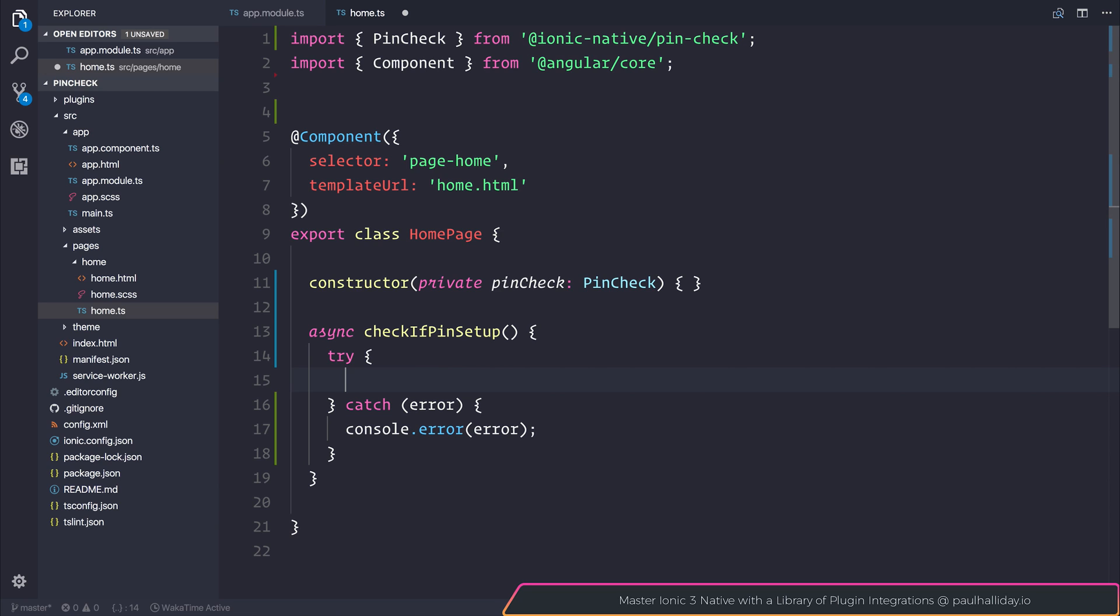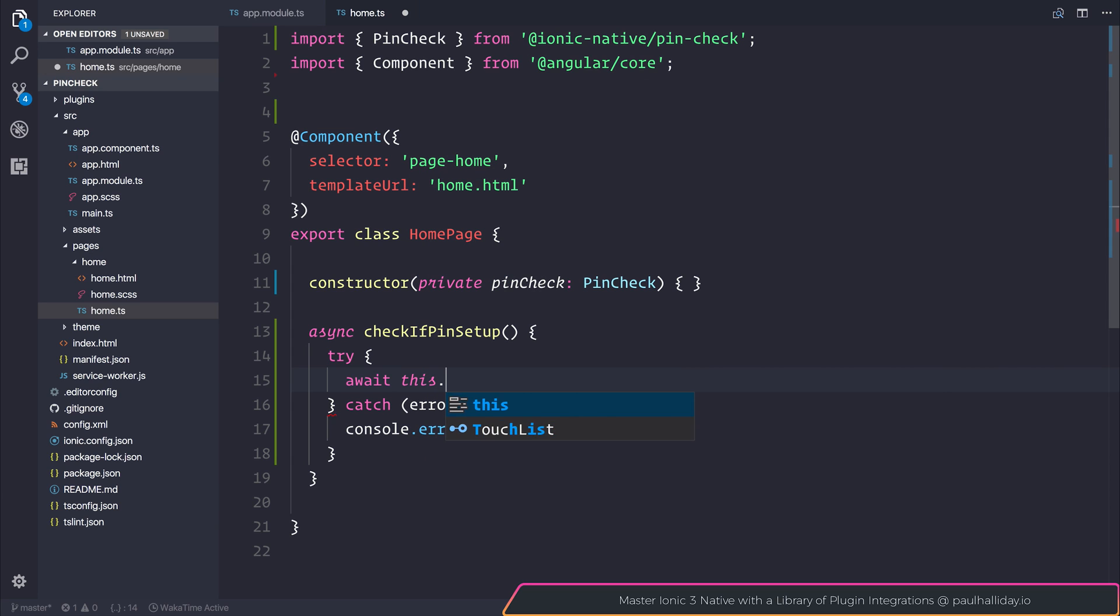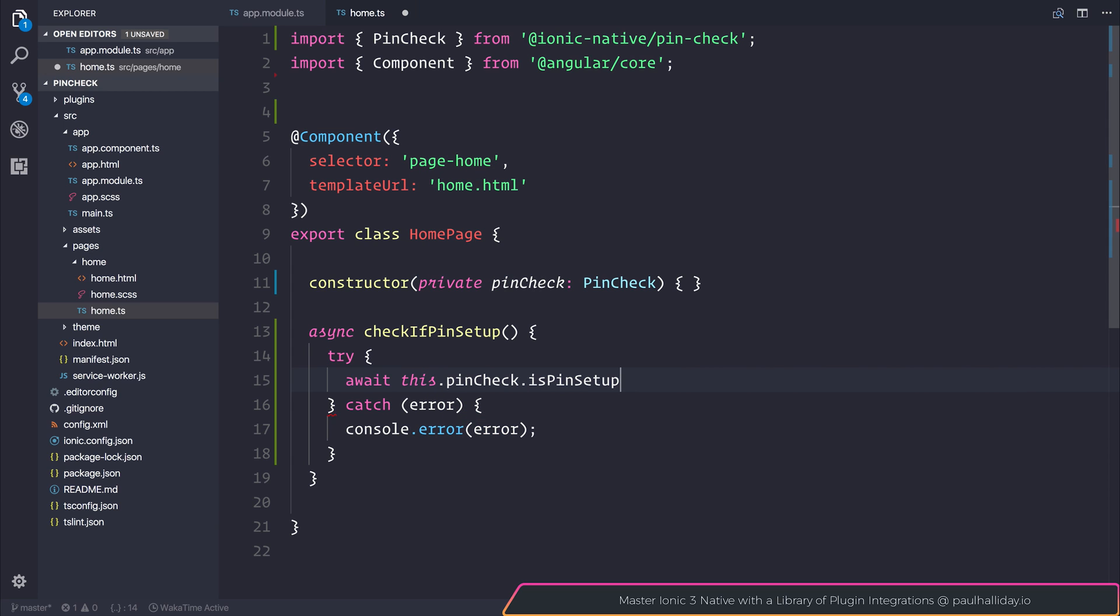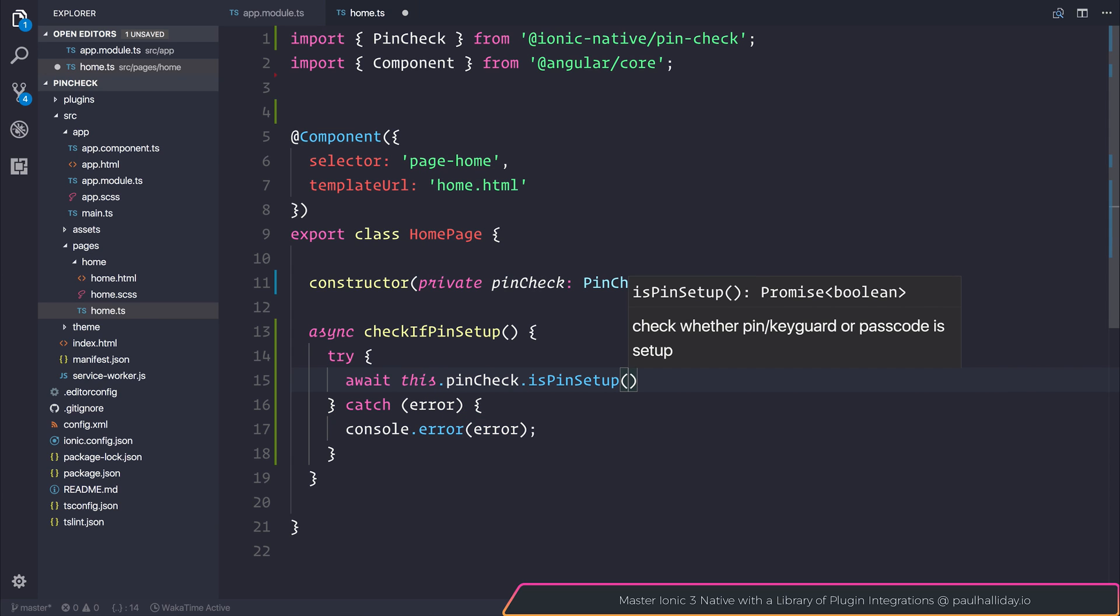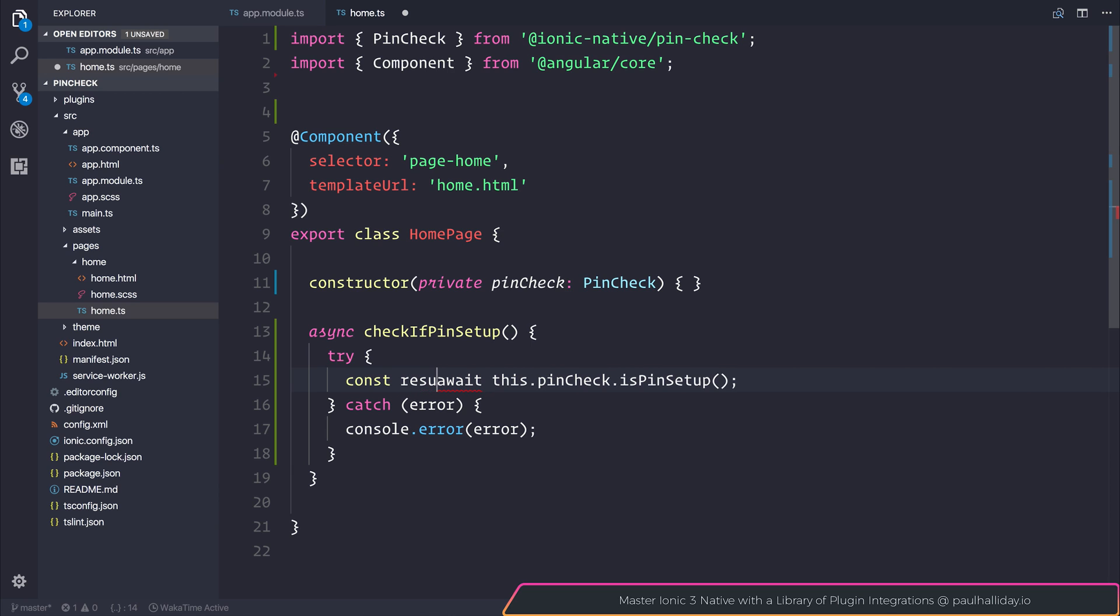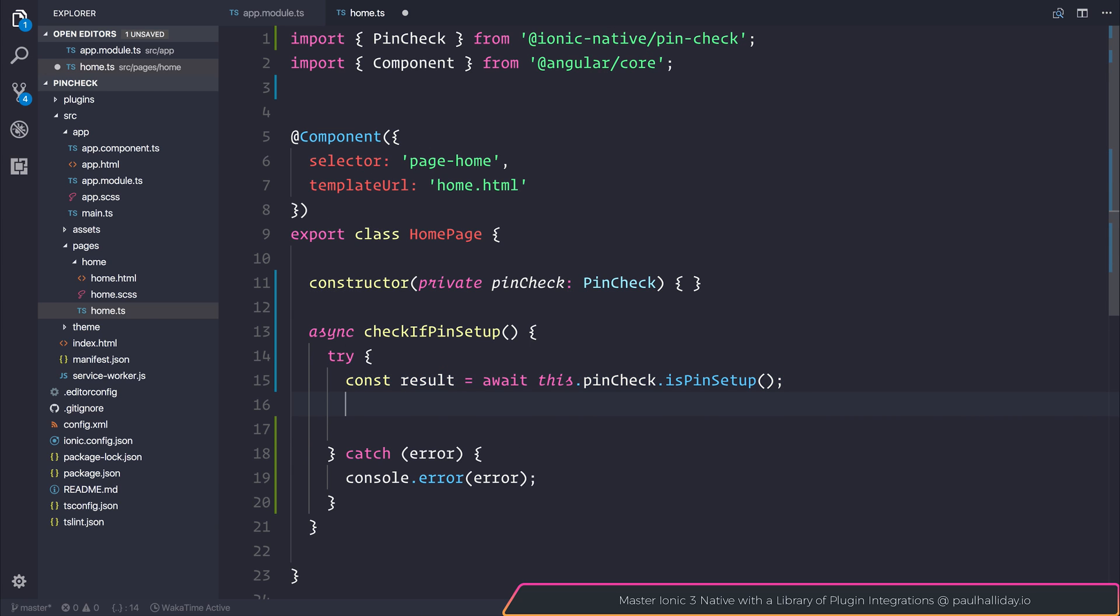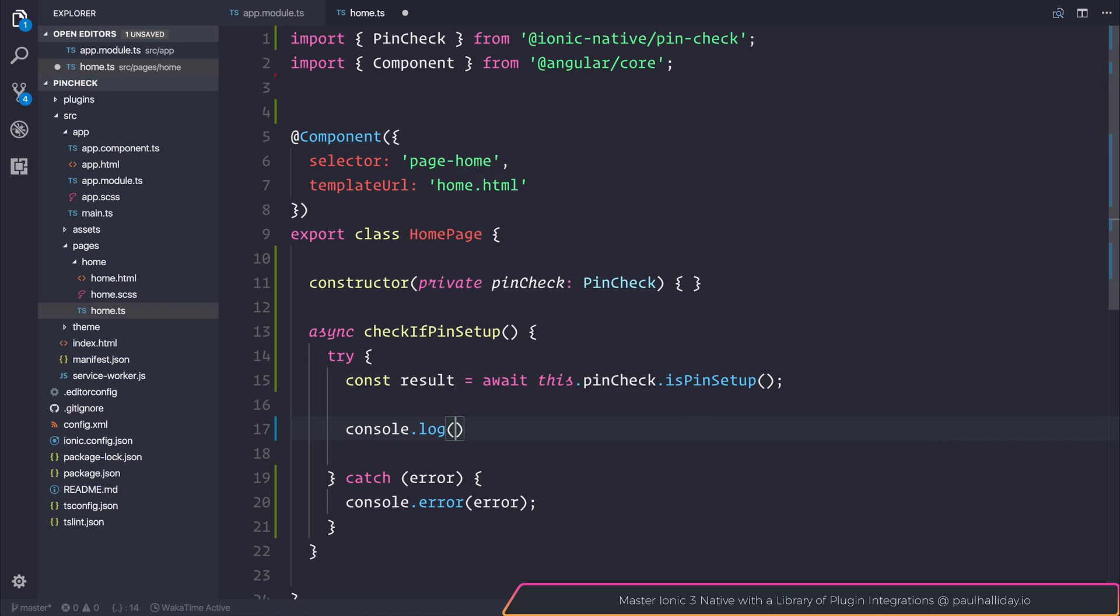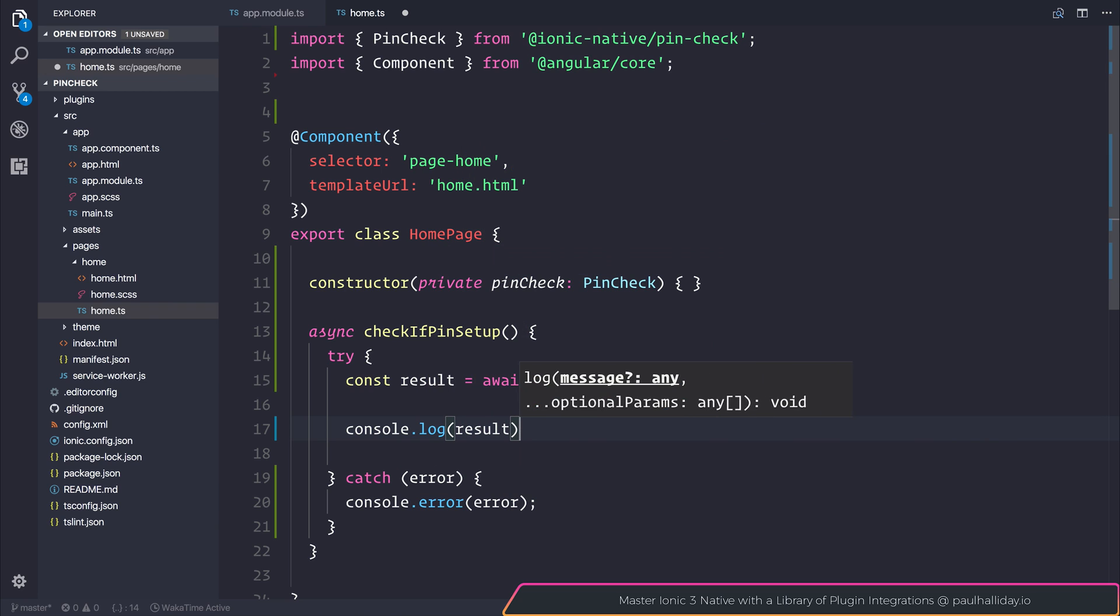After that we can await, so use the resolved promise on this dot pincheck dot is pin setup. As you can see here this returns a promise of type boolean. So we can store the result in a constant. I'm going to say const result is equal to that response. We can then console dot log the result.